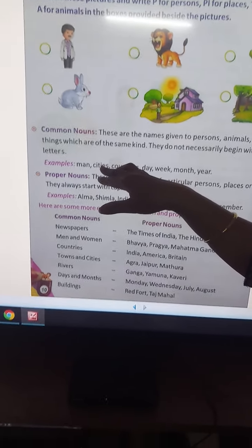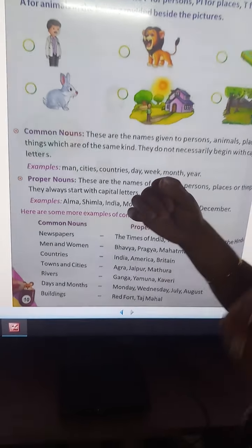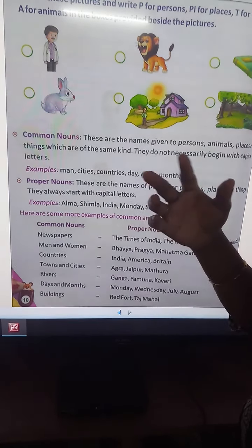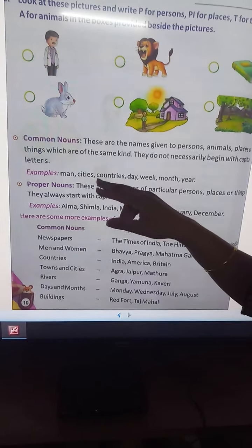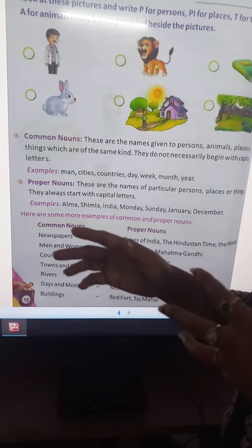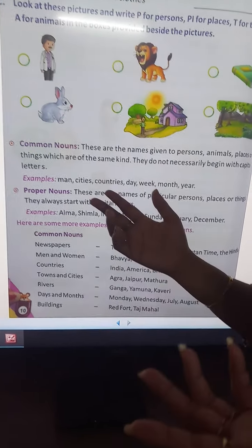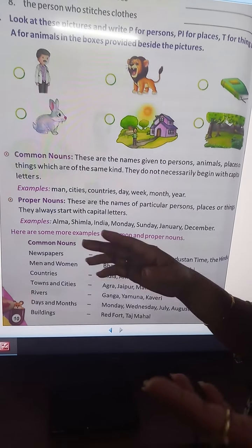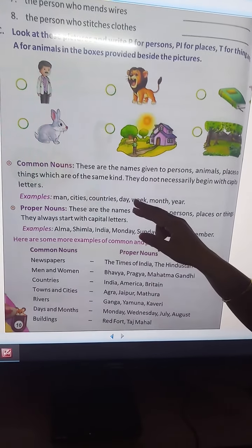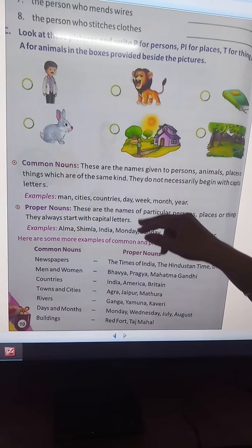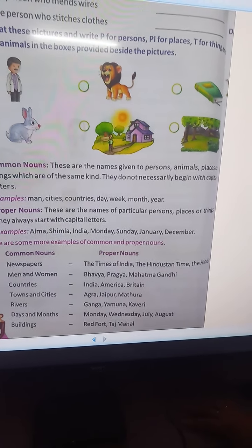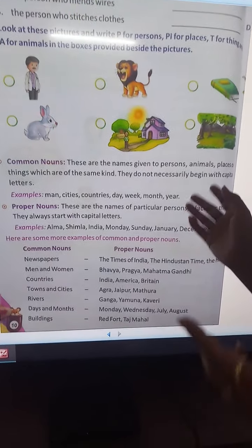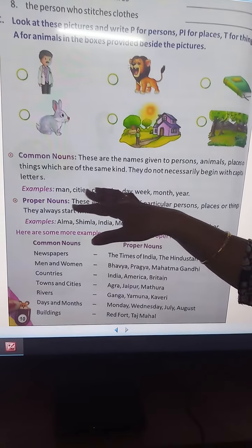For example: man, cities — you can take the example of so many cities like Delhi, Sonipat, Rohtak, and other cities. Countries like India, USA, Japan, China, America. Day — Sunday, Monday, Tuesday, Wednesday. Week — week 1, week 2, week 3. Month — January, February, March, April. Year also. So these are common nouns.